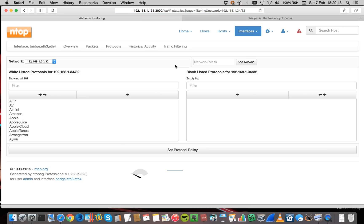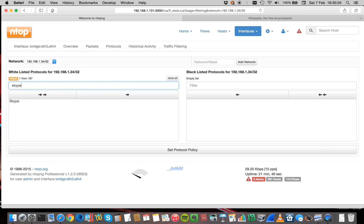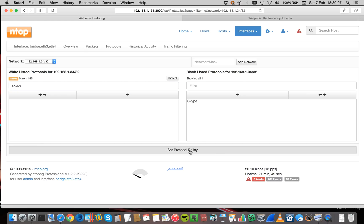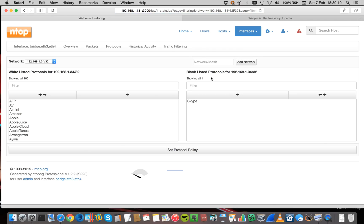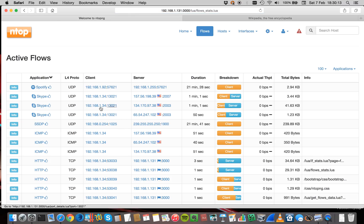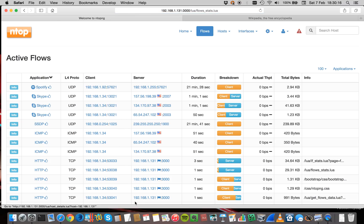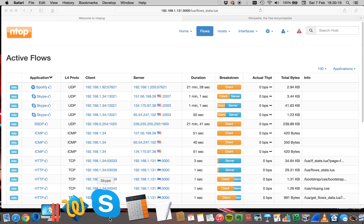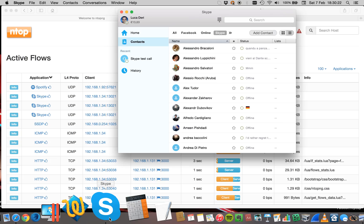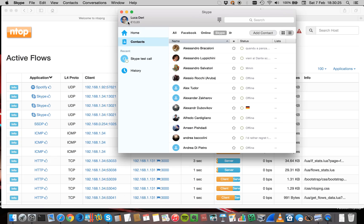Let's now modify this policy. As you can see, it displays the network that is basically my PC. You can also specify a global policy for your network and set exceptions for specific hosts. Let's now set an exception for my PC — I want to block Skype. Done. Now let's go back to my flows. These are the old Skype connections. Let's now start Skype again. Skype will now try to log in, but we have told nTopng to drop Skype for my PC.